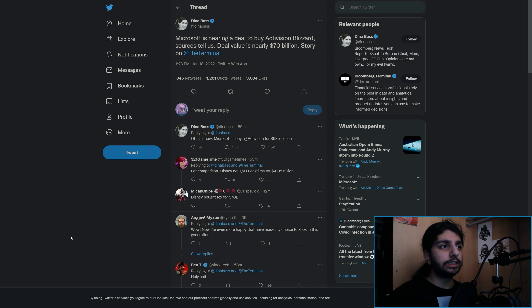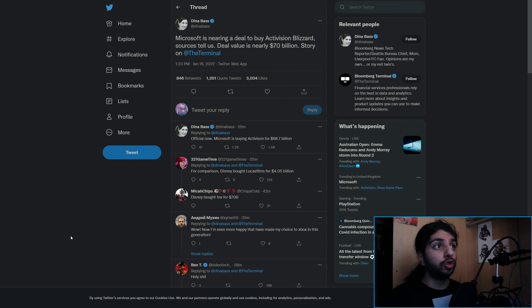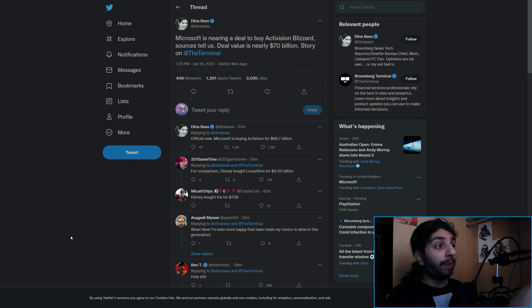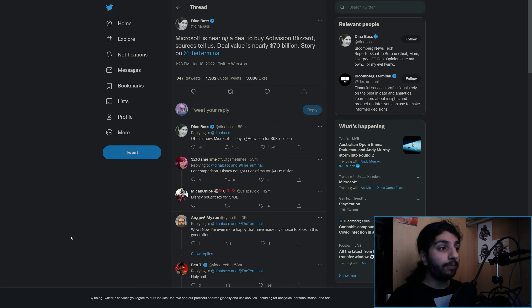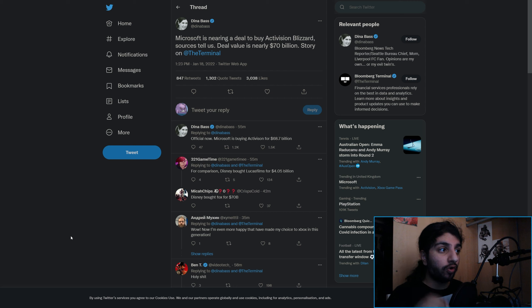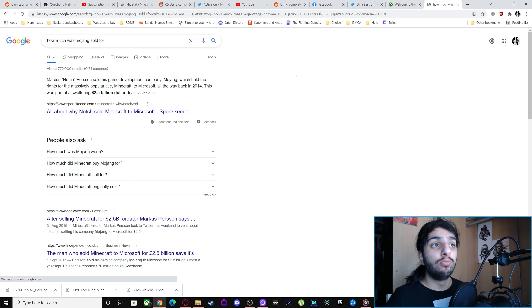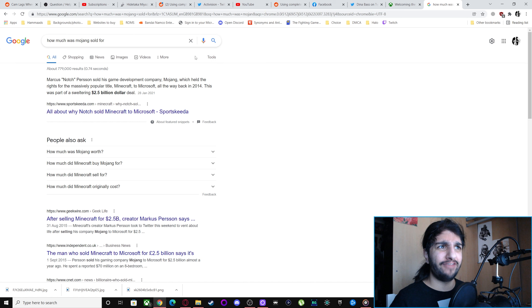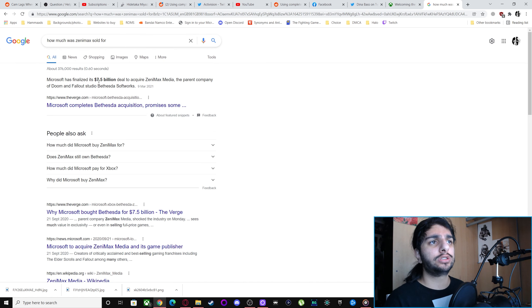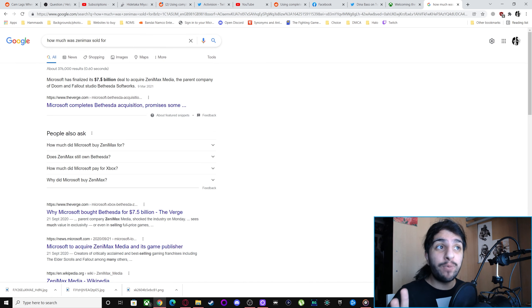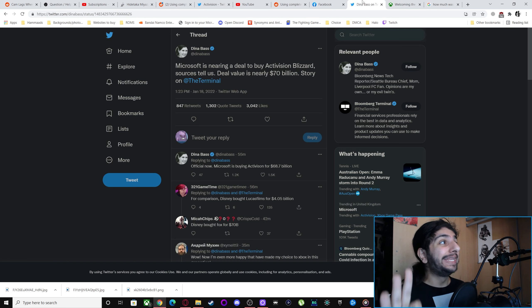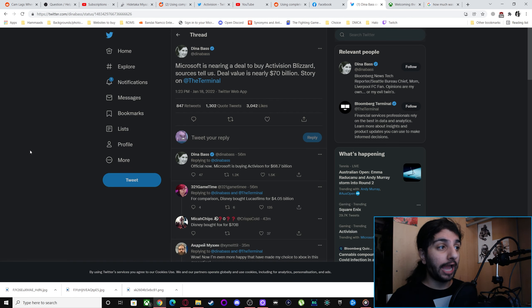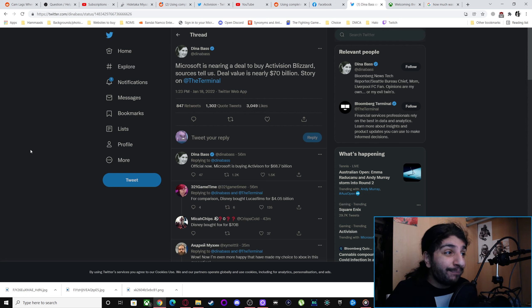What's crazy is Microsoft bought them for $68.7 billion officially. Disney bought Lucasfilms for $4 billion, Mojang was sold for $2.5 billion, and ZeniMax was $7.5 billion. This is the largest buyout. $68.7 billion?